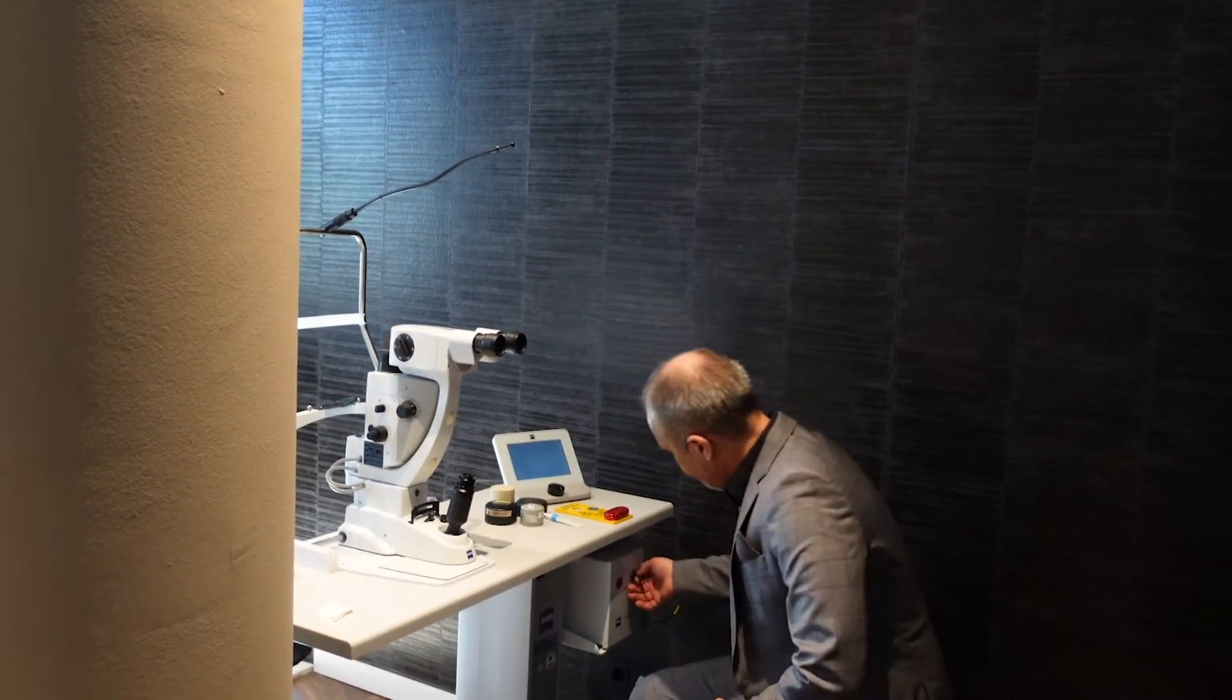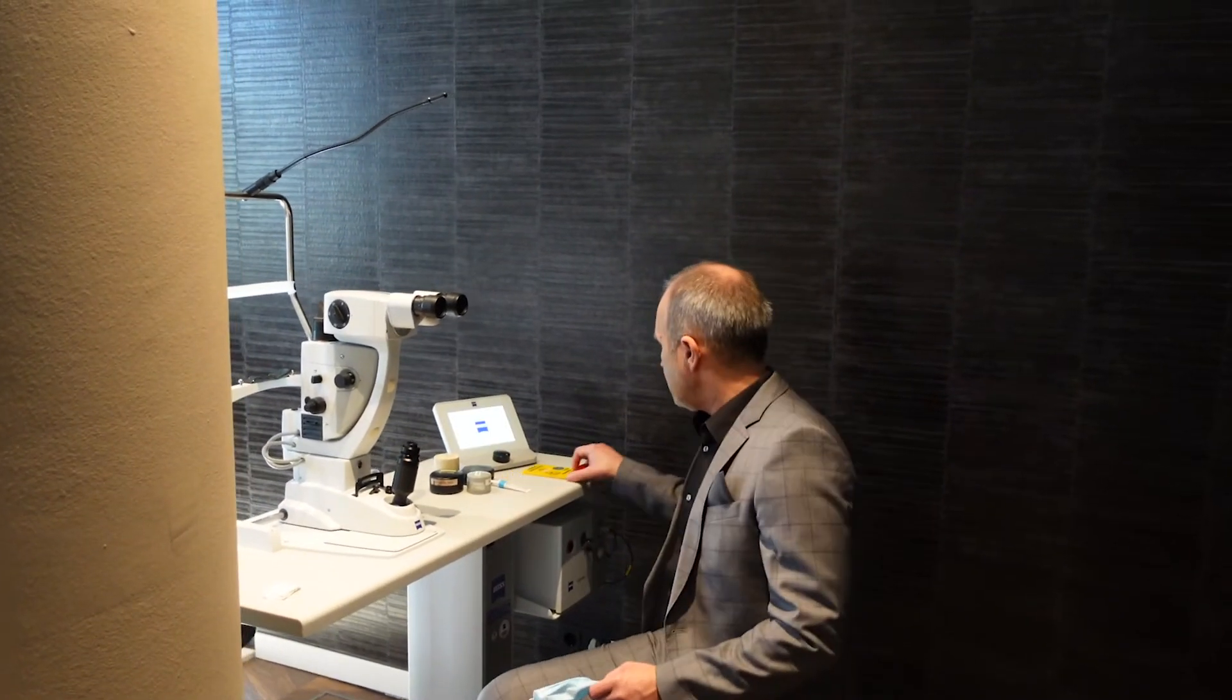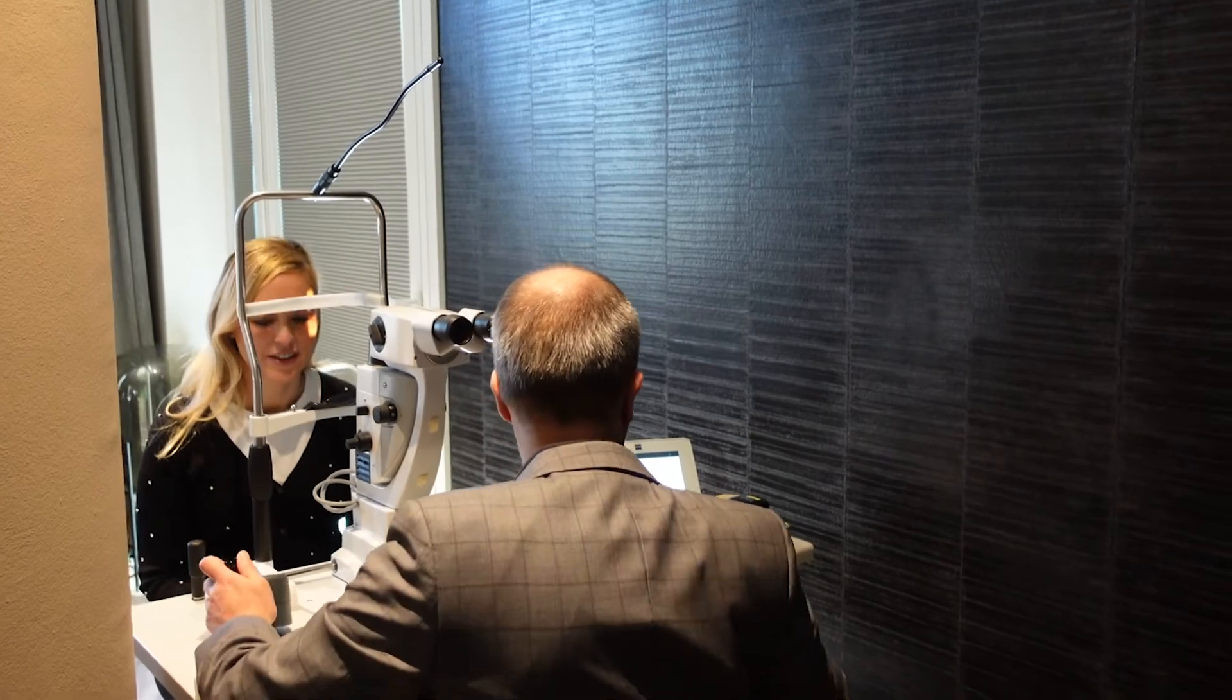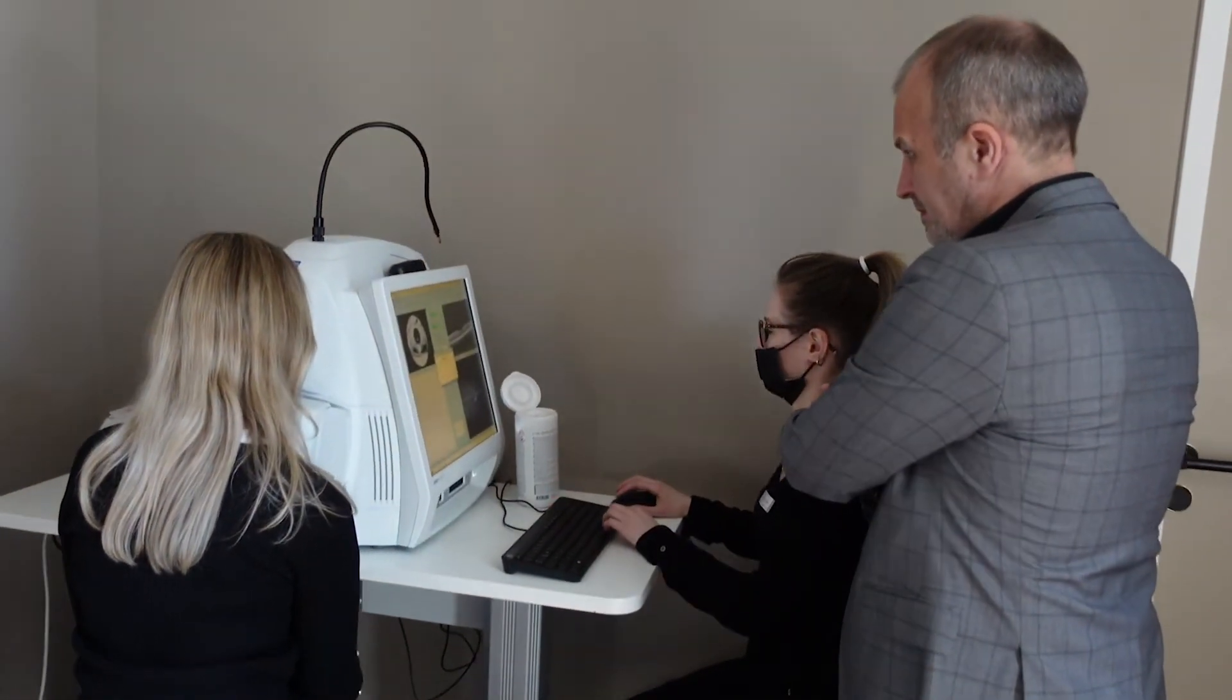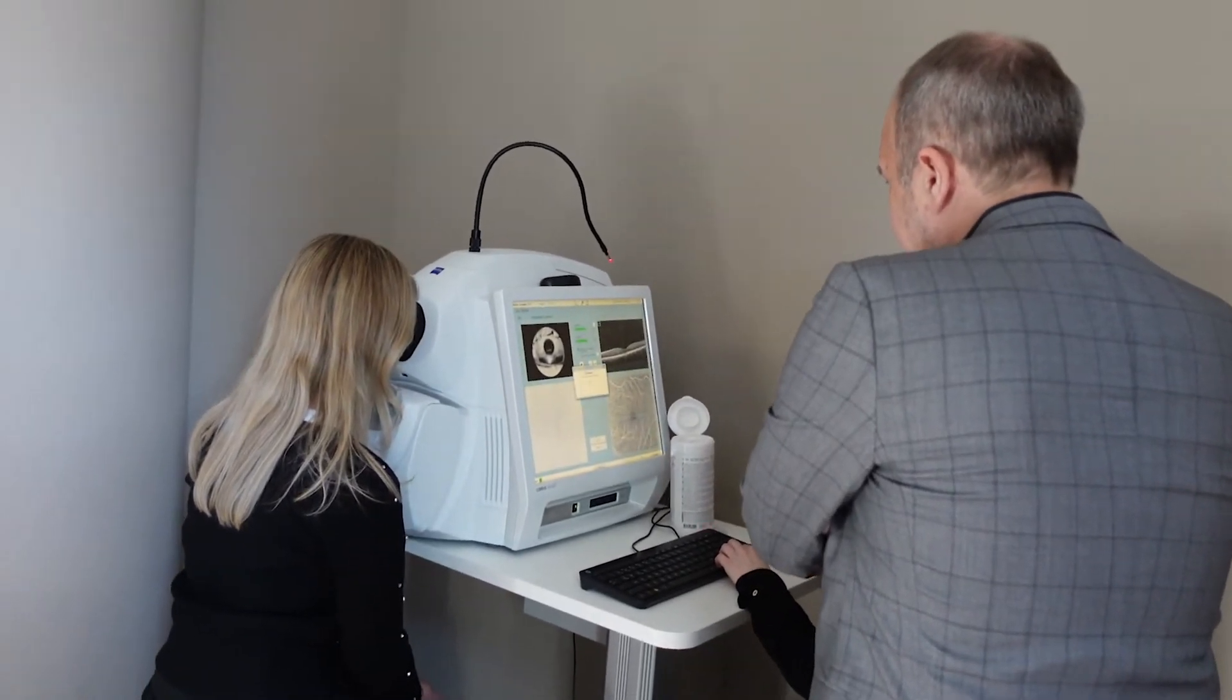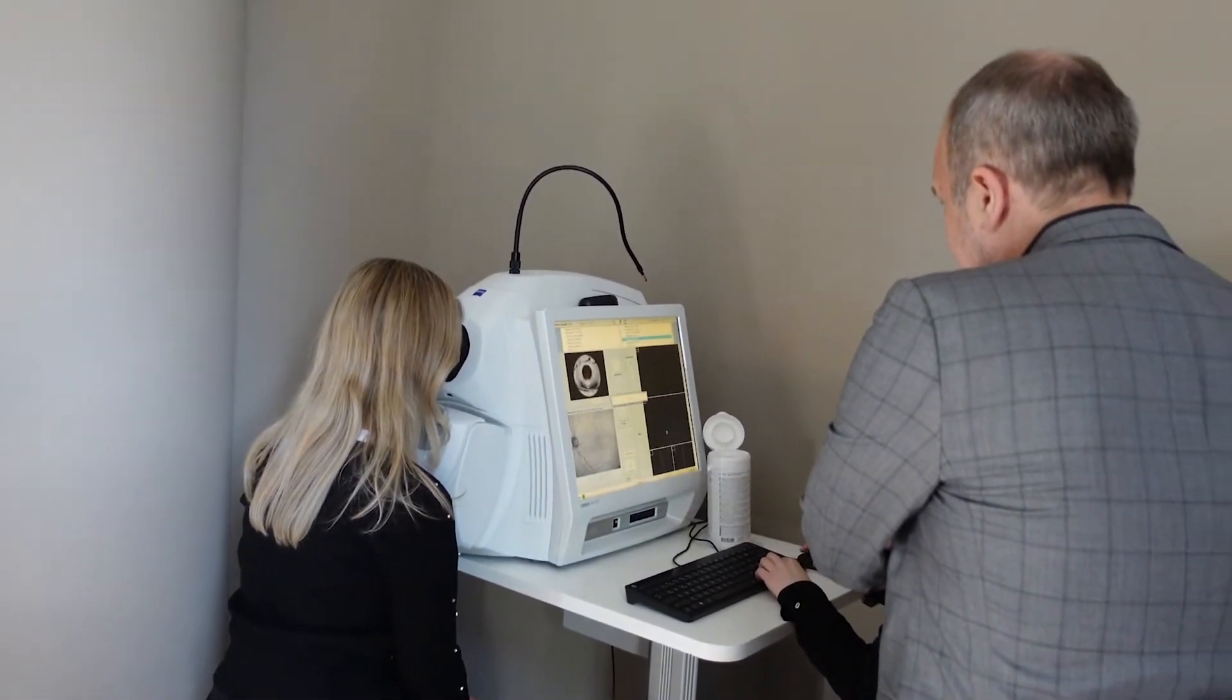As we all know, in the early to moderate stages of glaucoma, the disease has no symptoms for our patients. This means we need a diagnostic approach that shows us very early and sensitively any change in the disease.